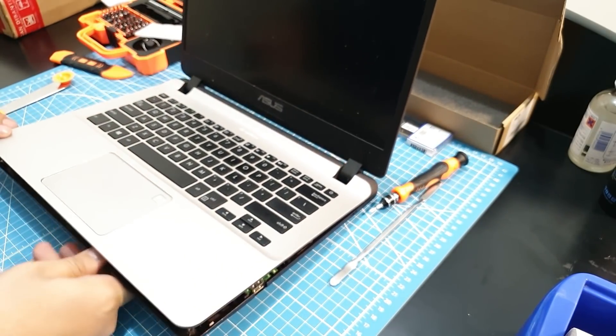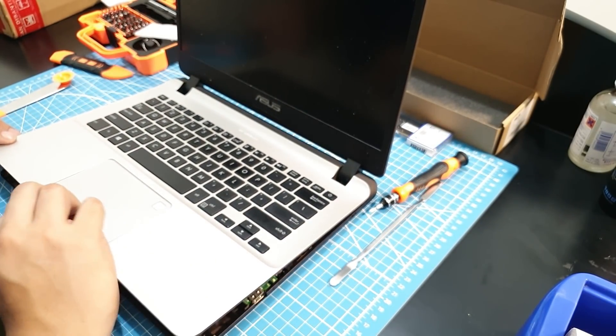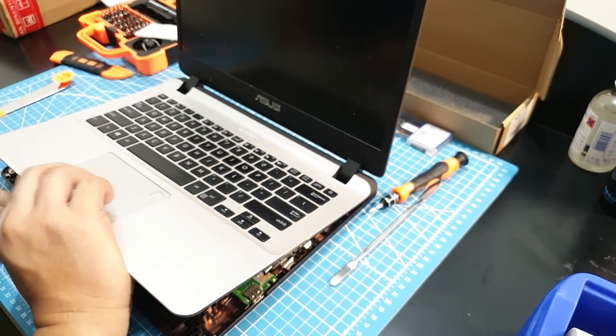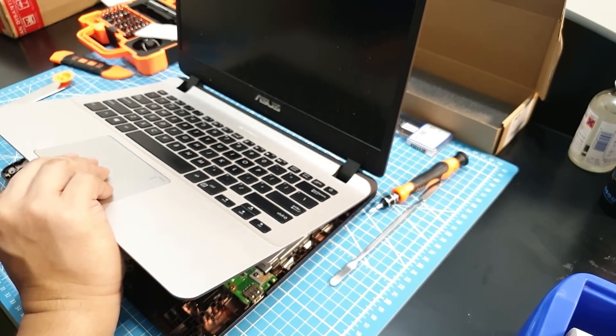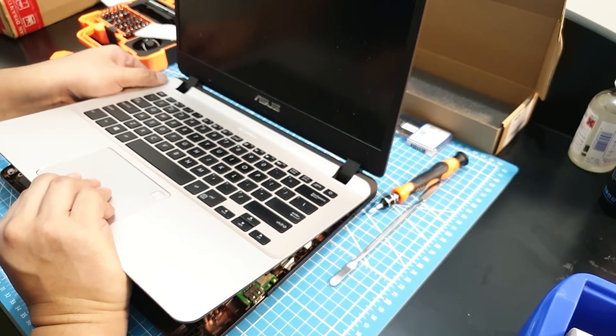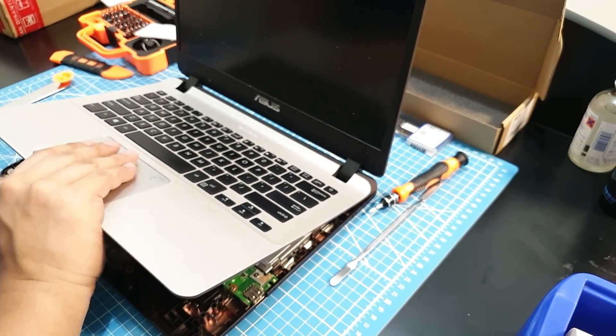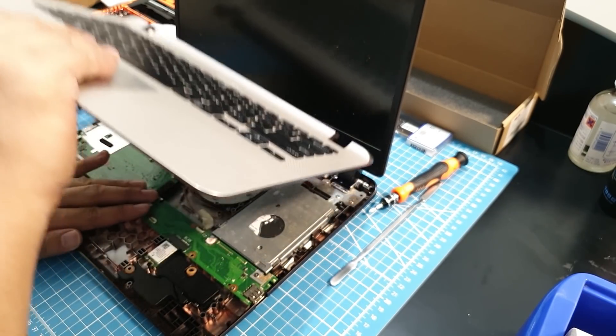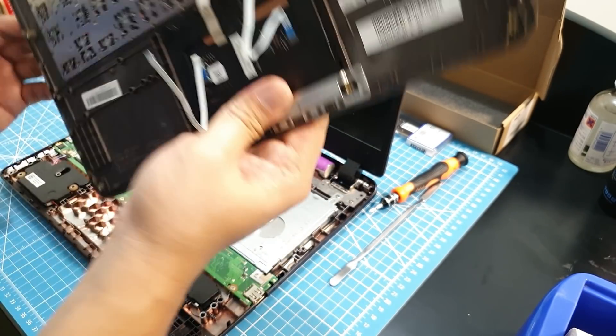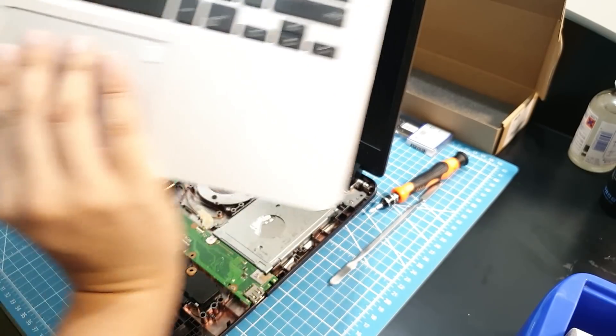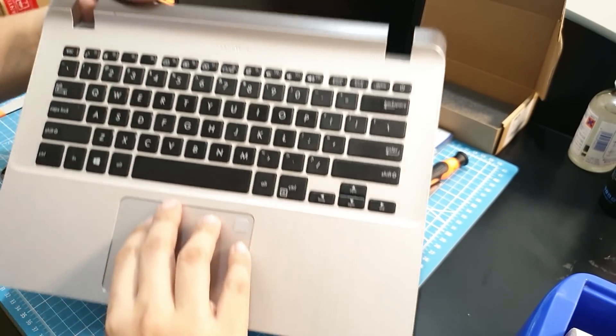After pulling out the ribbons, this one just click it up. There you go. Easy, easy peasy.